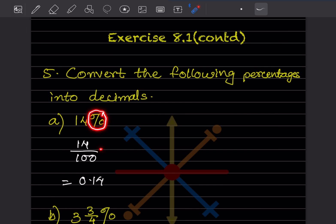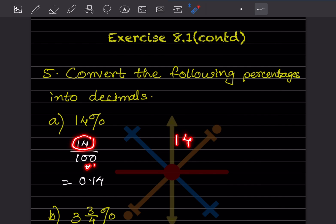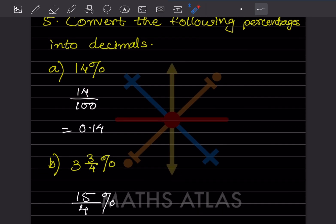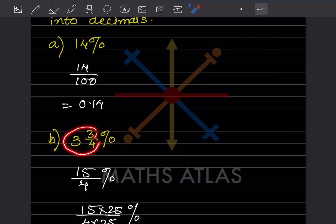Whenever you see the percentage sign, you have to divide it by 100. So 14 divided by 100 — in the numerator is 14 and the denominator has 2 zeros, so you go from right to left two places and put a decimal: that gives 0.14. Now the next one is 3¾.